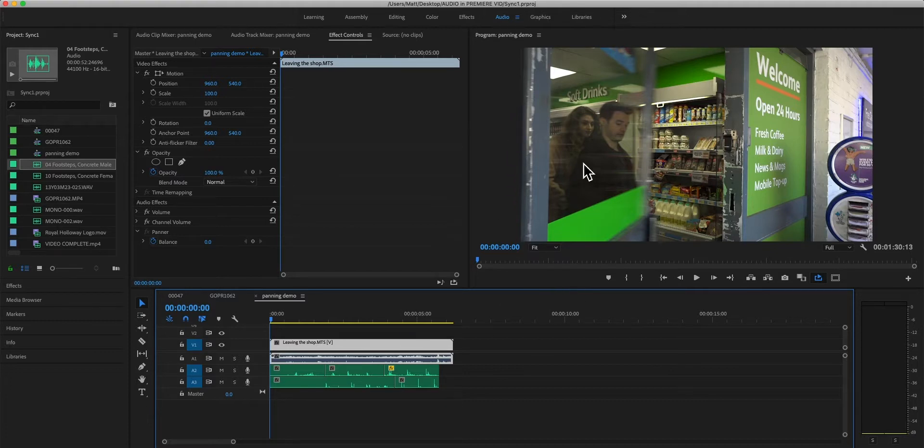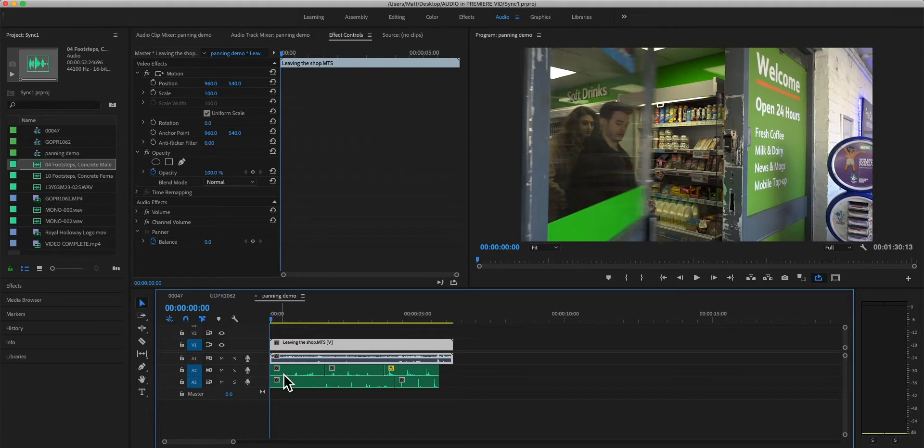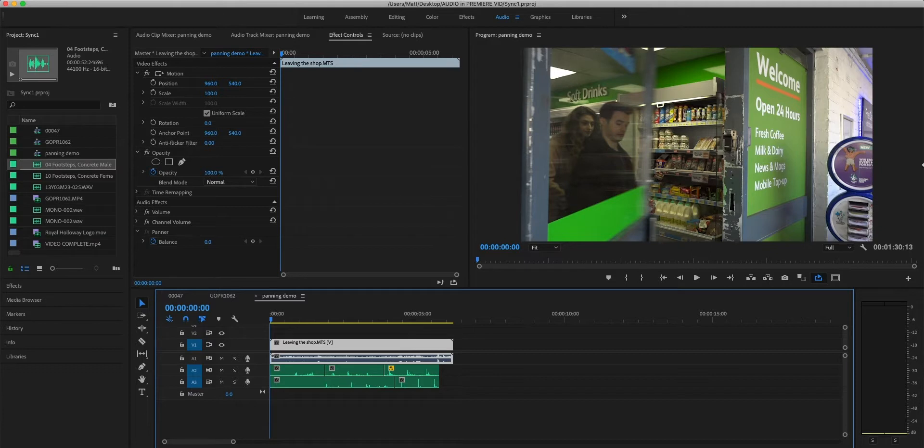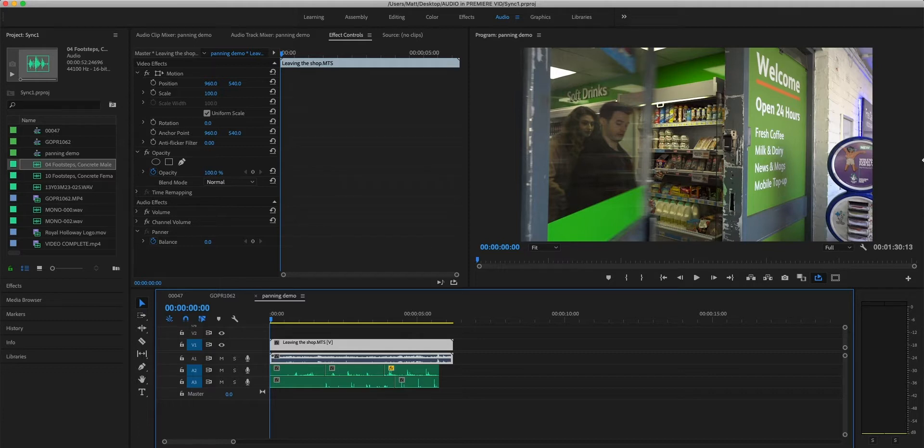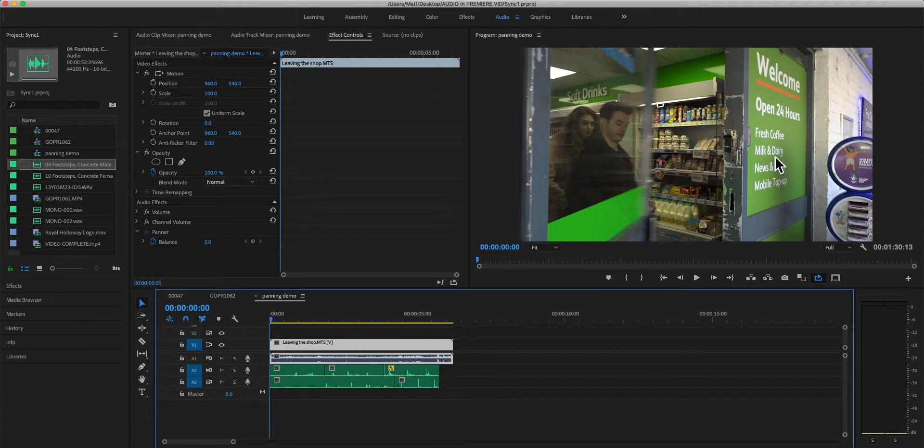So in this case we are working with a scene where characters simply exit a petrol station from sort of center left frame and they walk off on the frame right, and we need to make sure that our audio reflects this sense of movement.